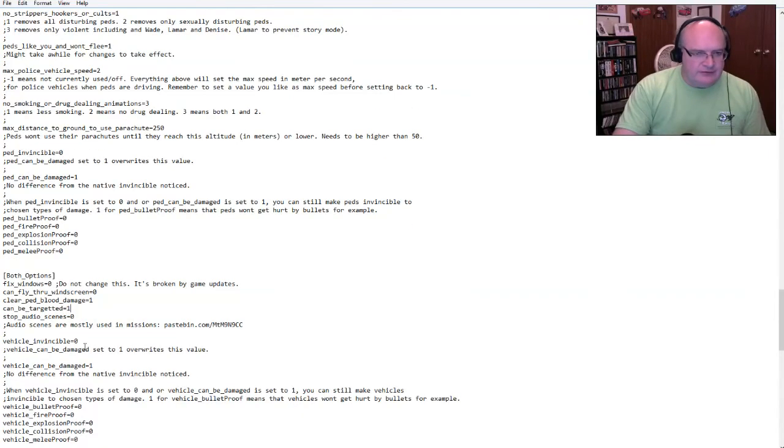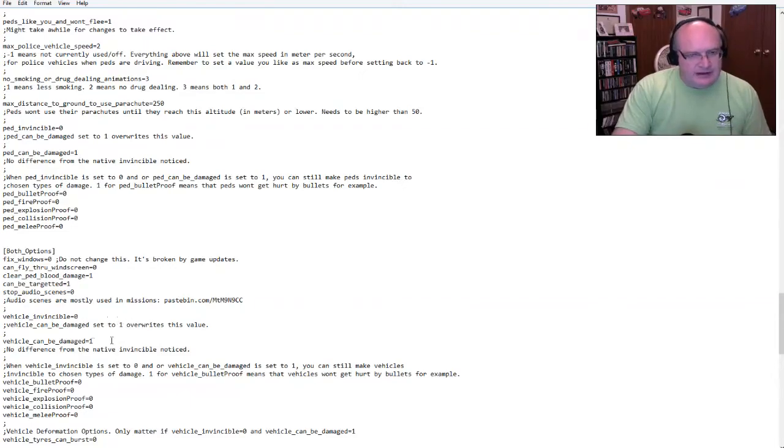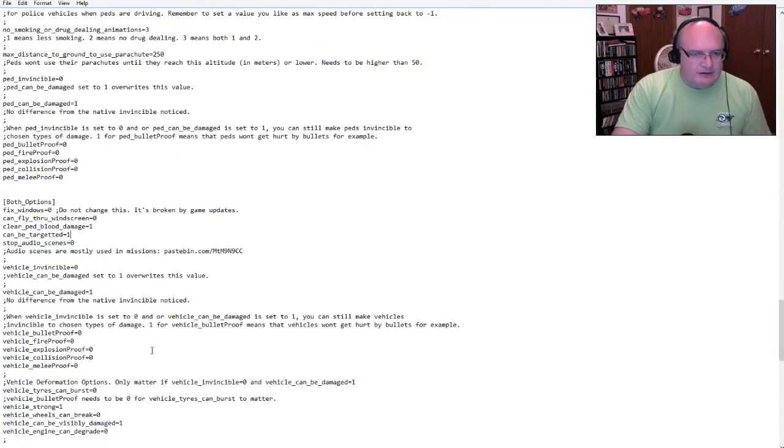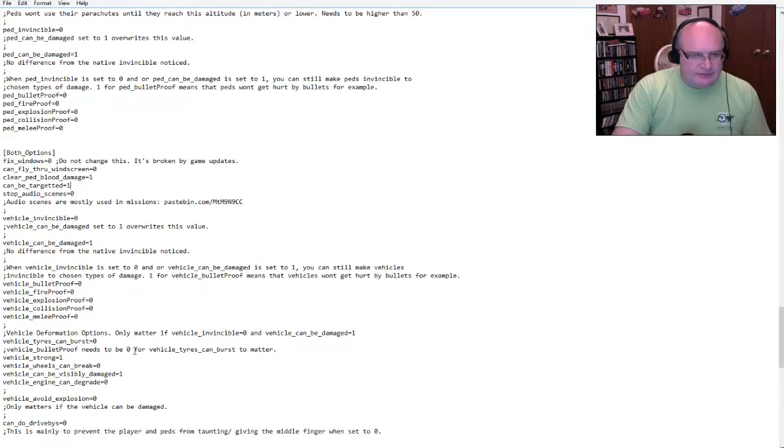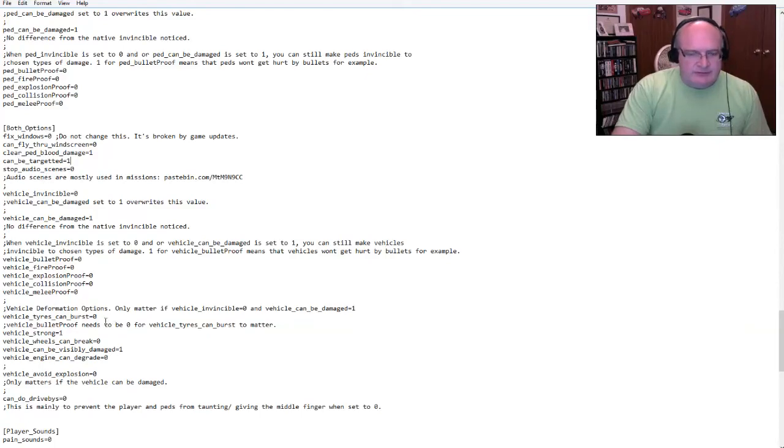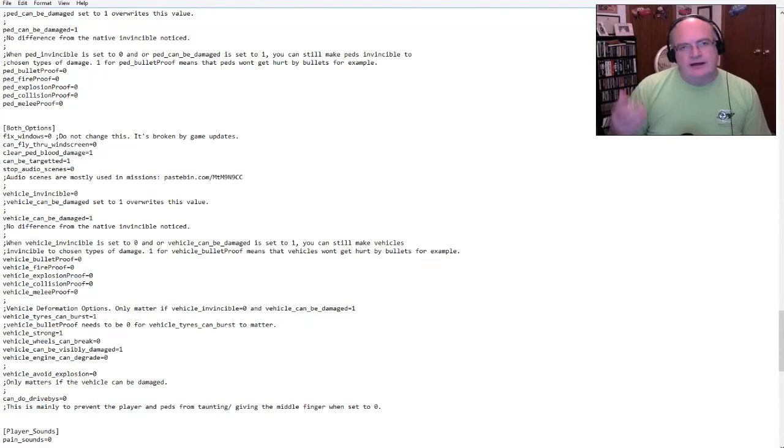I can fly through windscreen. Oh, okay. So that is, when you crash, in the game regularly, you can fly through the windshield by setting this to zero, you will never fly through the windshield. So that's actually cool by me. Can be targeted. I don't know. Sure. Why not? Stop audio scenes. Yes. The vehicle invincible. No, we definitely want to be able to damage vehicles.